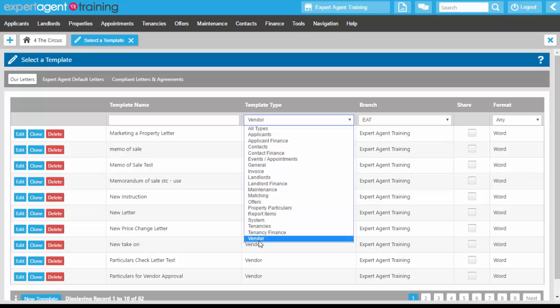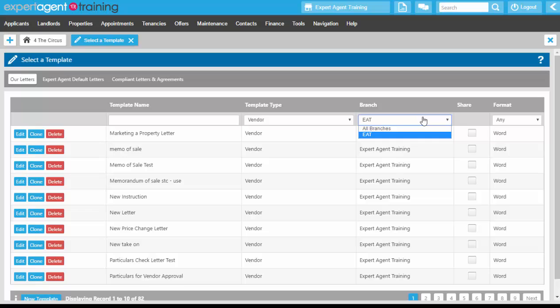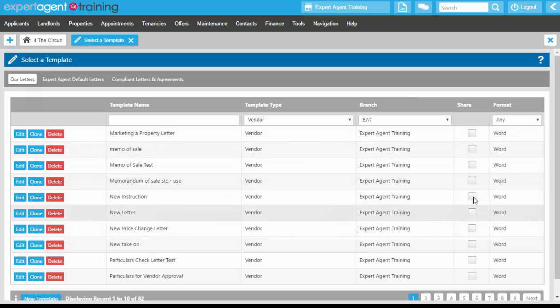The template type: Expert Agent directs you to which template type it thinks you're going to use depending on where you are within the system, so it's really important that you set the correct template type when you create templates. If you're part of a multi-branch firm, you will have access or may potentially have access to other branches' templates from here as well, and you can share your templates with other branches if you want to.